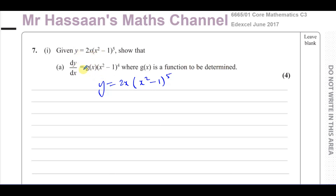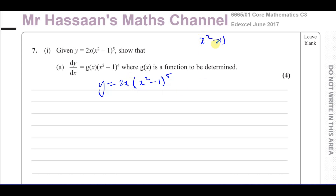So when we differentiate this, we're going to get something in the end of this form — some function times x squared minus 1 to the power of 4. Now, somebody was asking about this question because they were confused: when do we use the chain rule and when do we use the product rule or the quotient rule? When you have the product of two separate functions — like here you have 2x times x squared minus 1 to the power of 5 — they're two separate functions. You don't have a function inside another function, so you have to use the product rule. You can't use the chain rule.